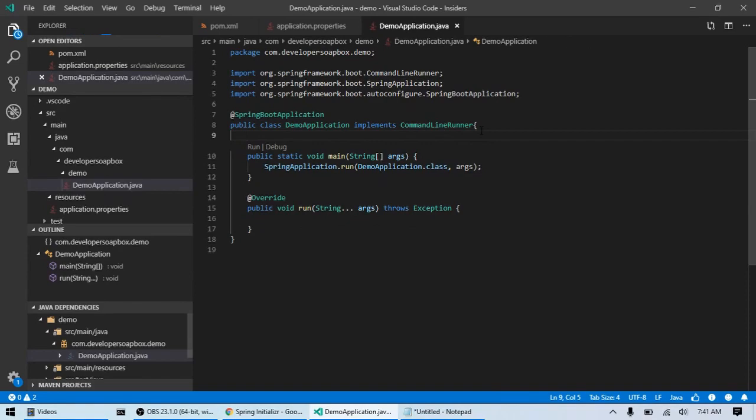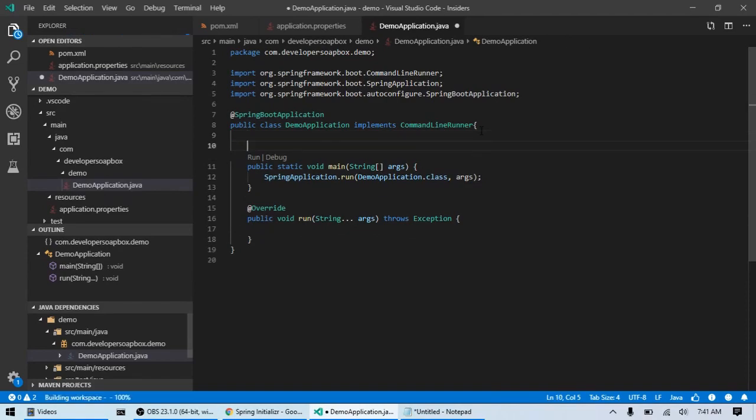And since we're using JDBC for this project, I'm going to use a Spring class named JdbcTemplate which is essentially a really nice utility wrapper around vanilla JDBC.